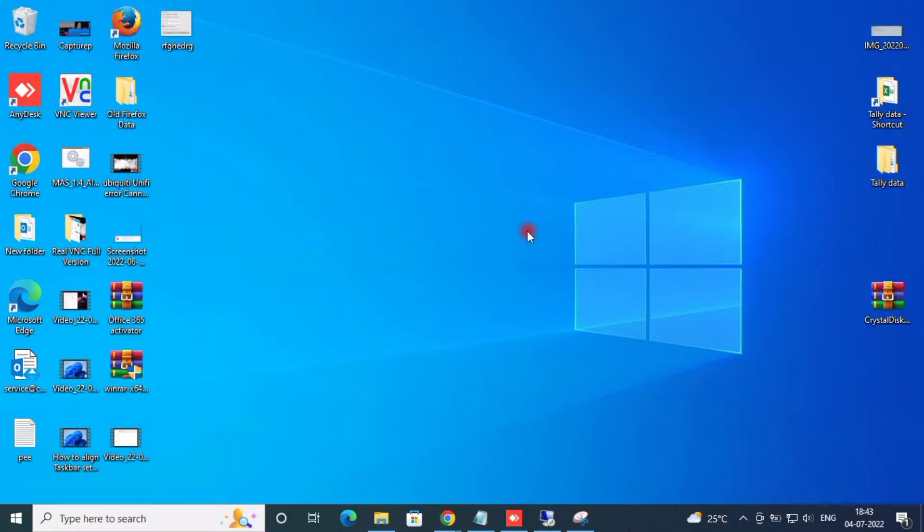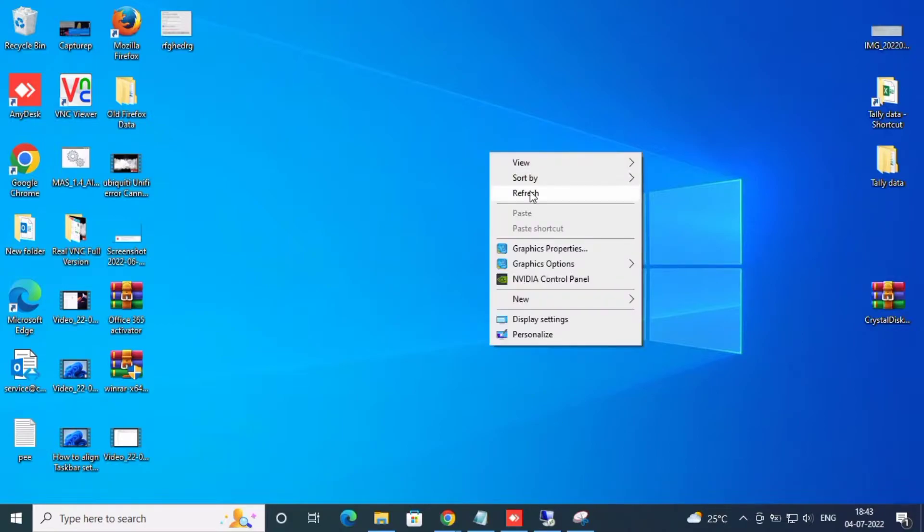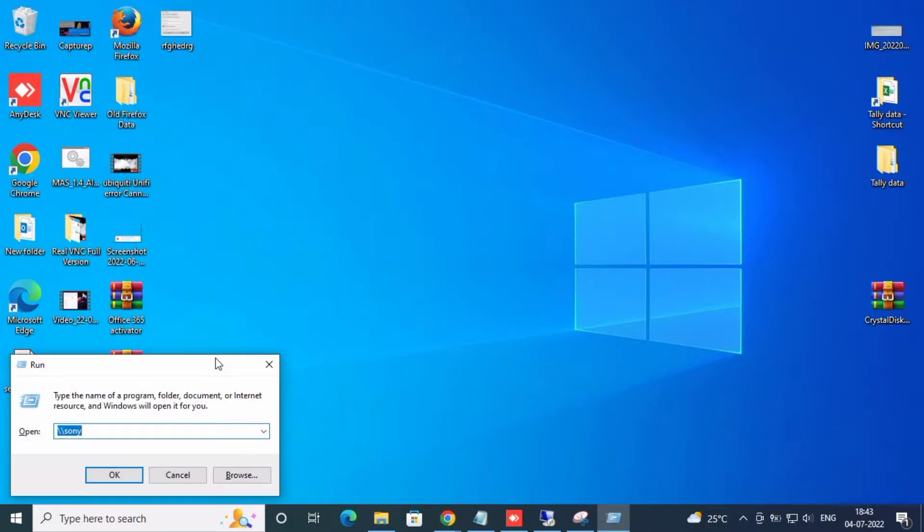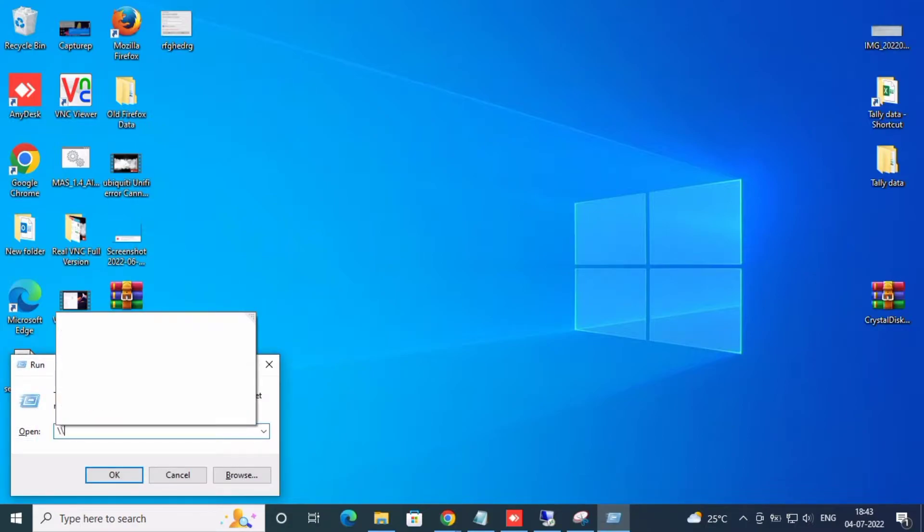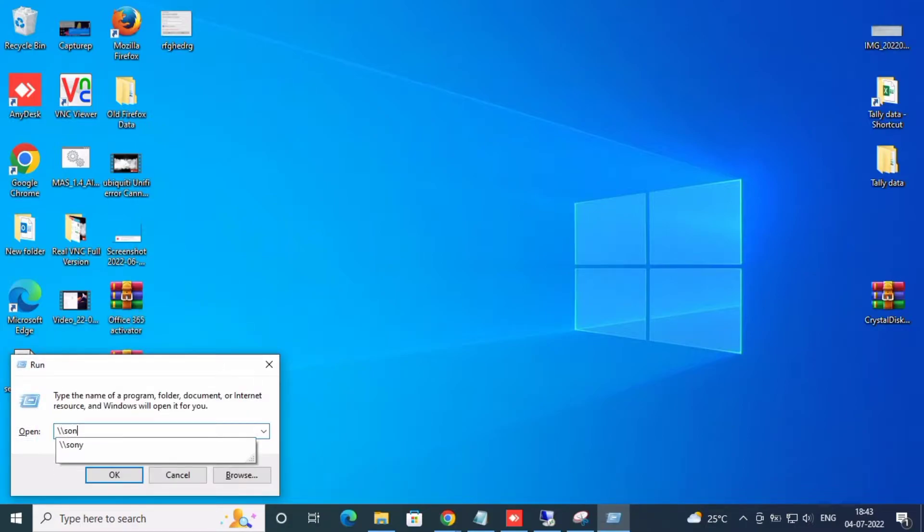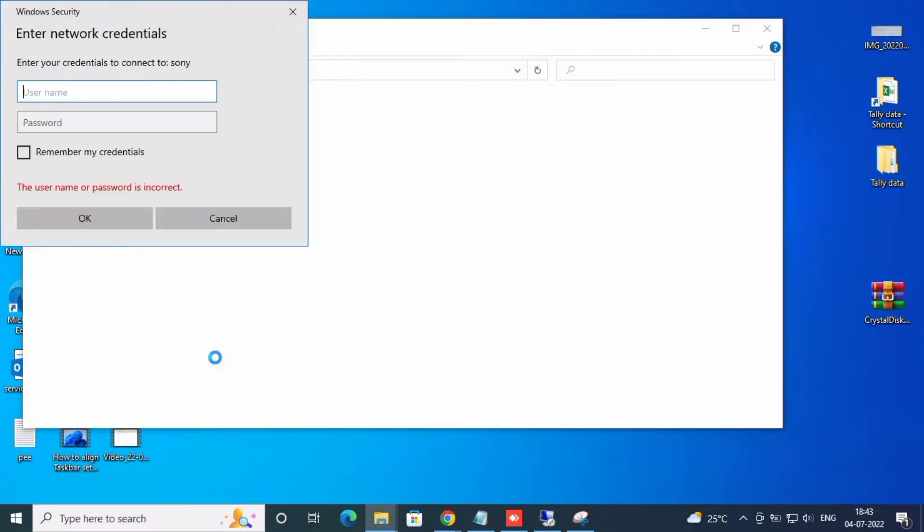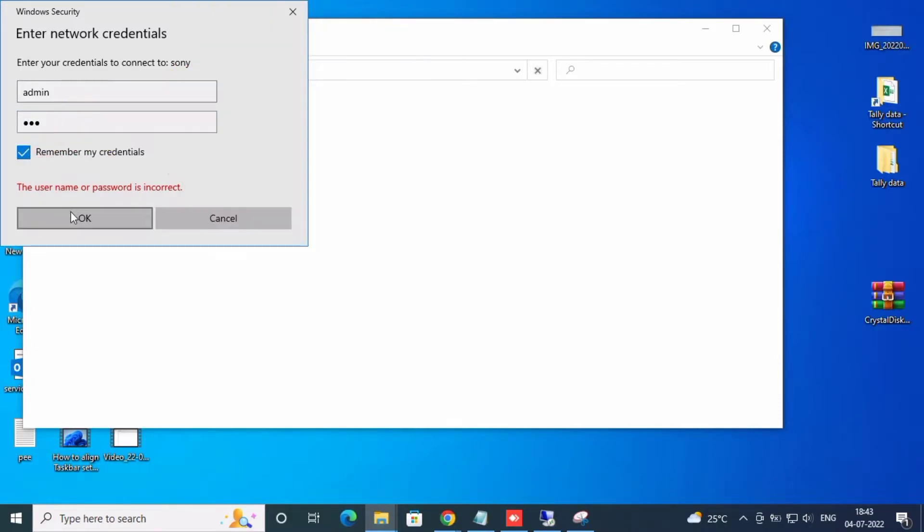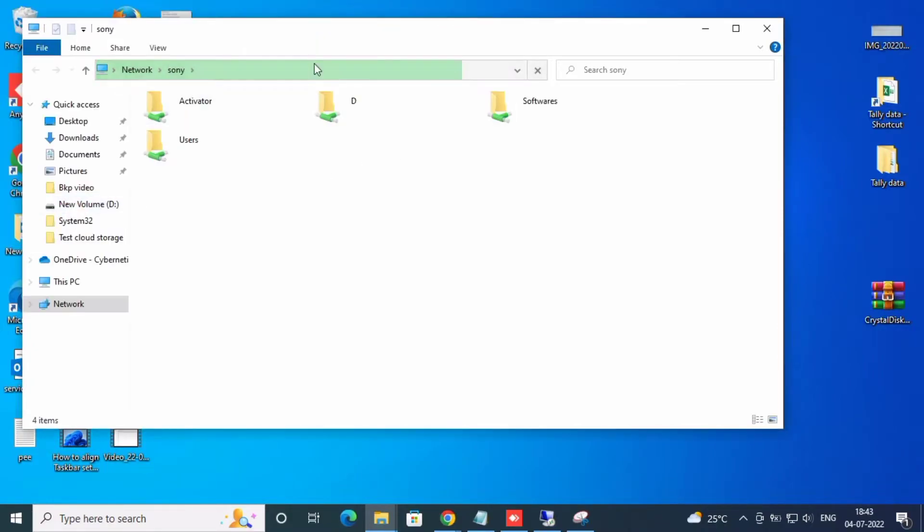Hi friends, this is Silva. Now we will see how to remove old saved passwords, remembered passwords from Windows. I already have one computer sharing where I saved my username and password.